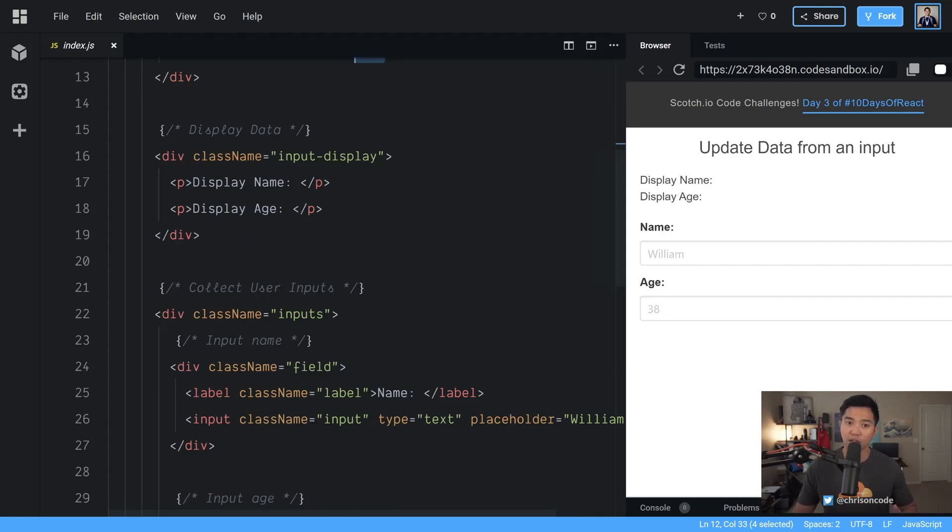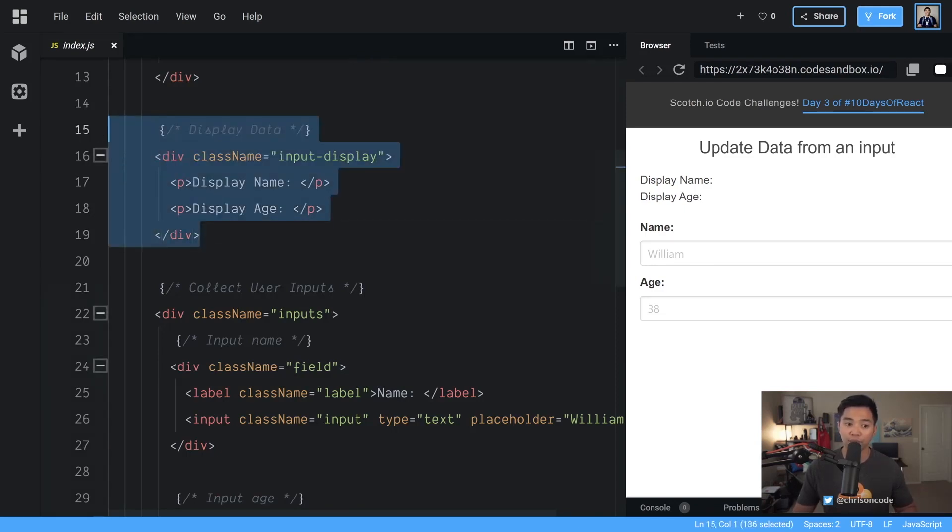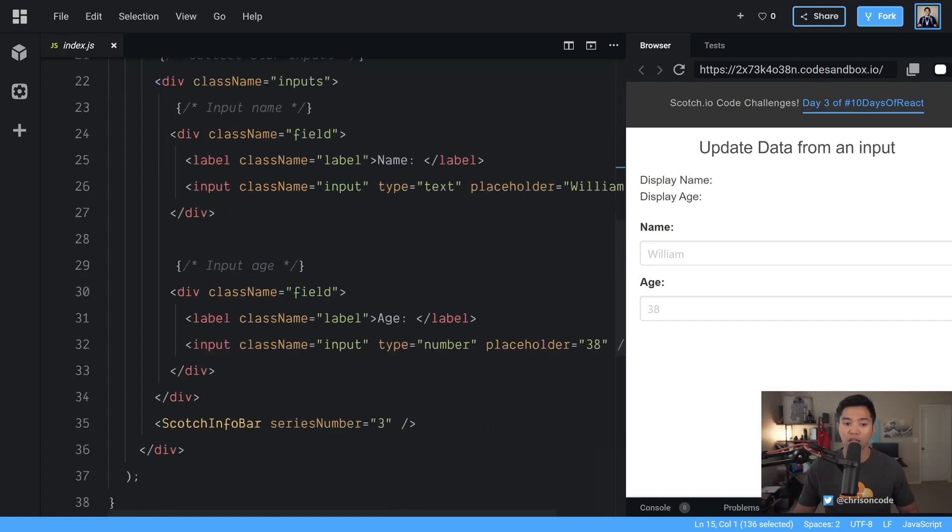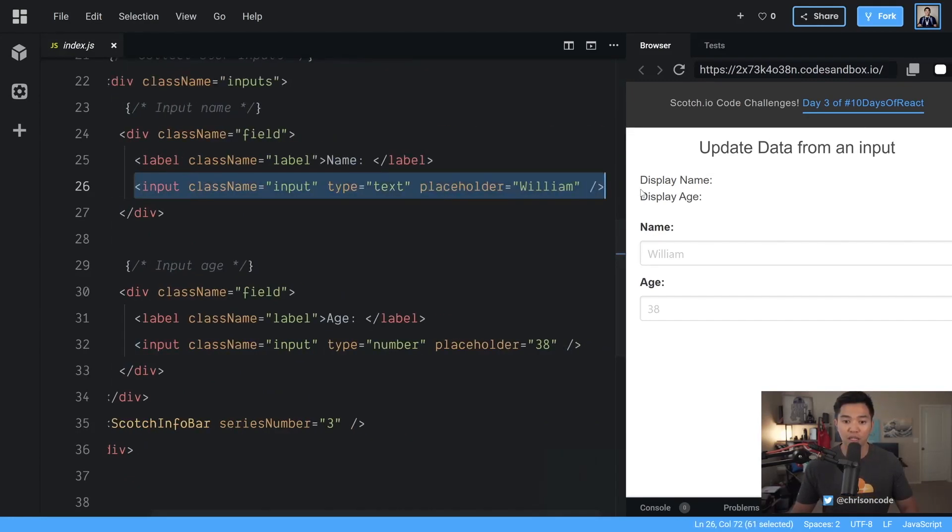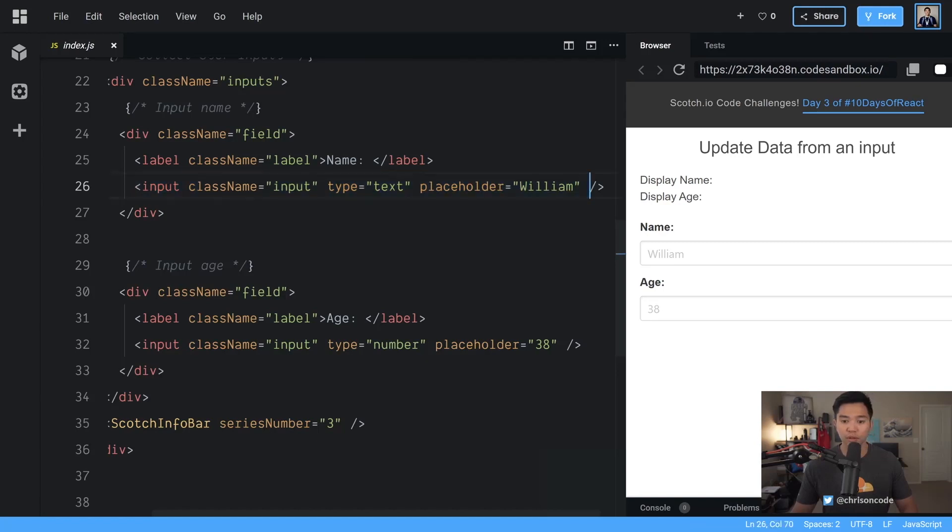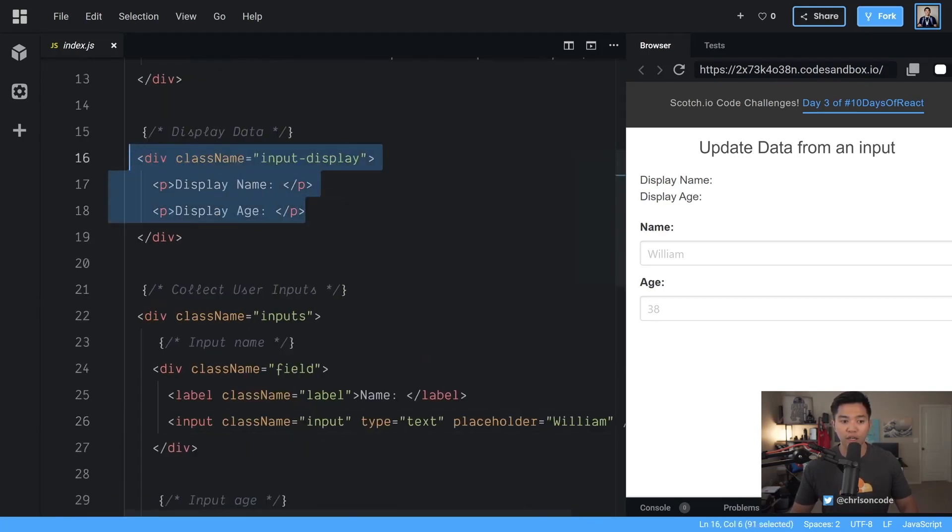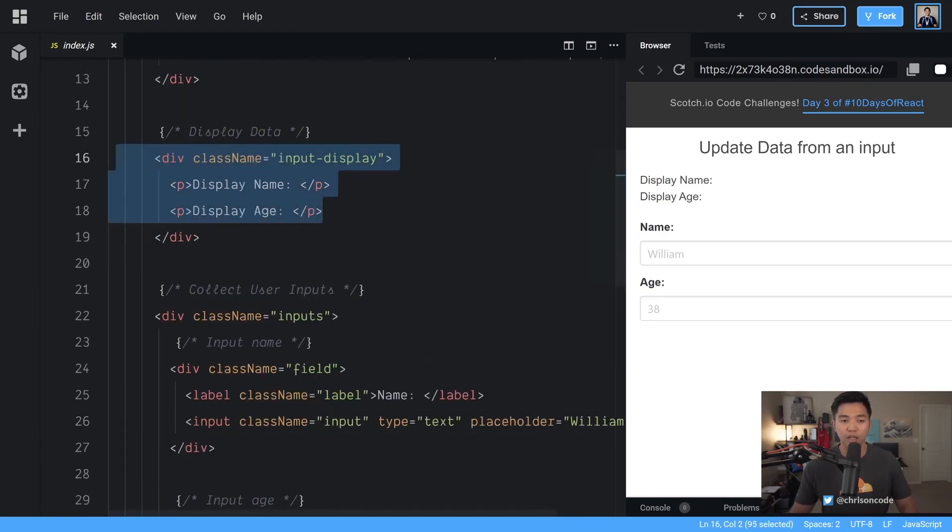We're going to have two parts to this. We're going to display data and we're going to have to collect user input. And all of this is just formatting for the UI. The main thing you should look at is this input right here. So this input right here and this area right here where you display data. Those are the two main things you need to be looking at.